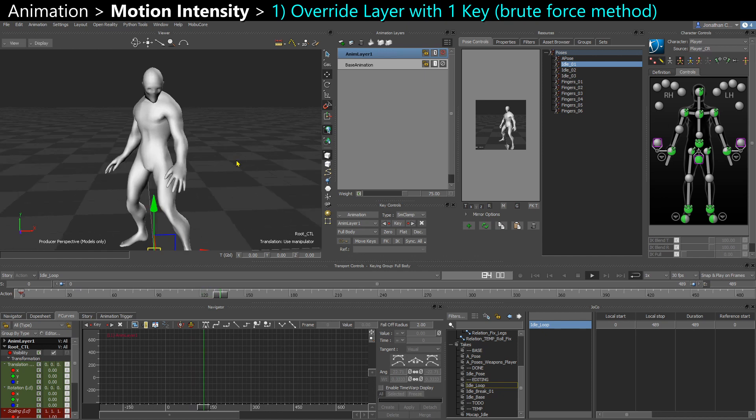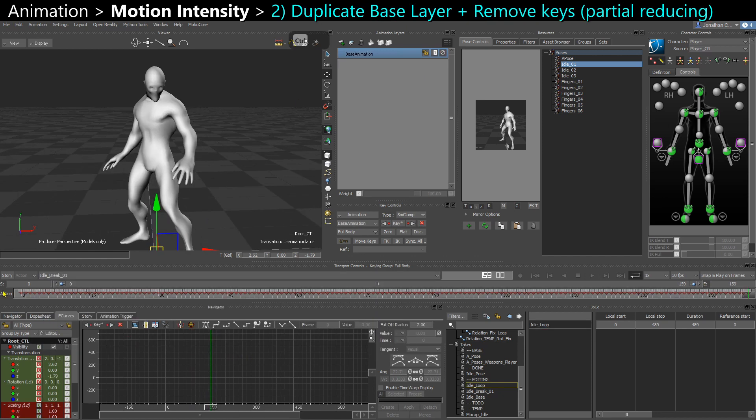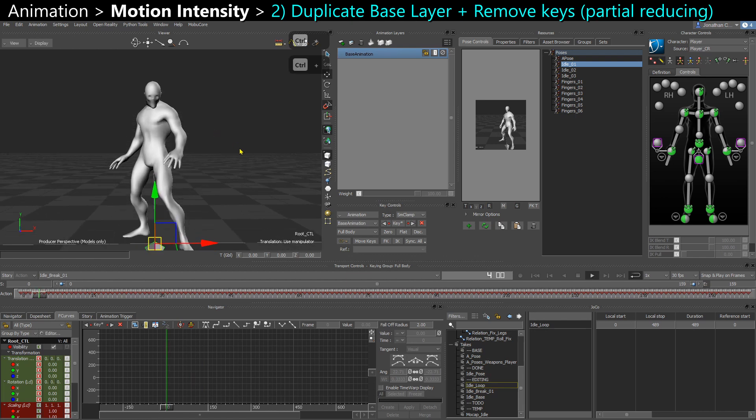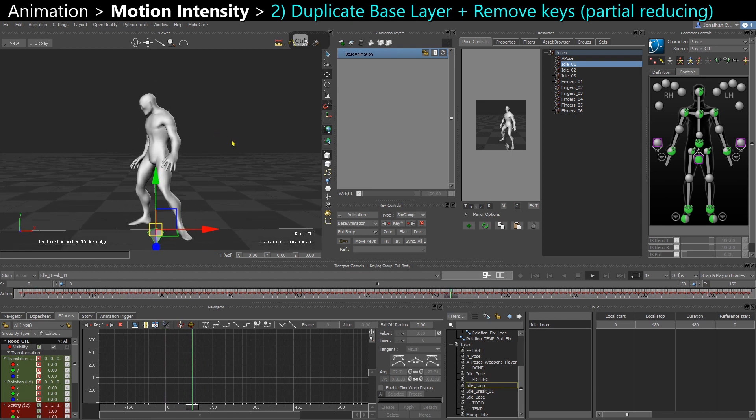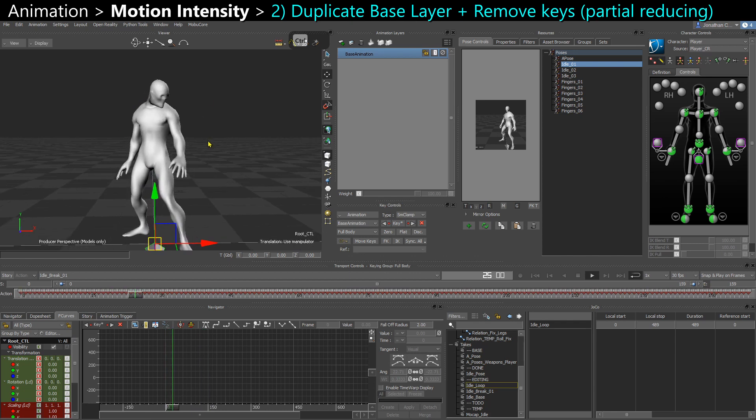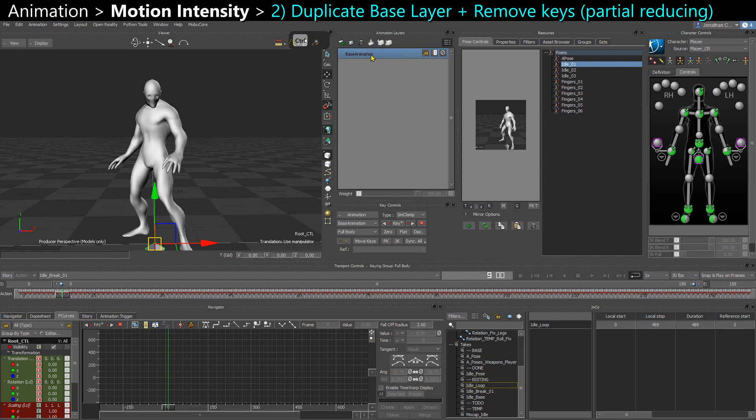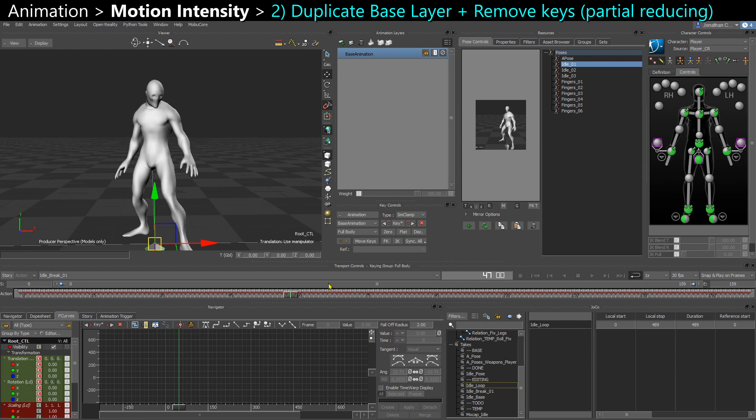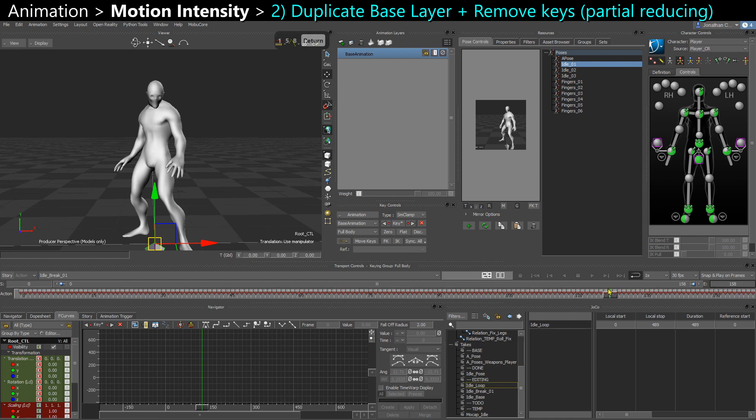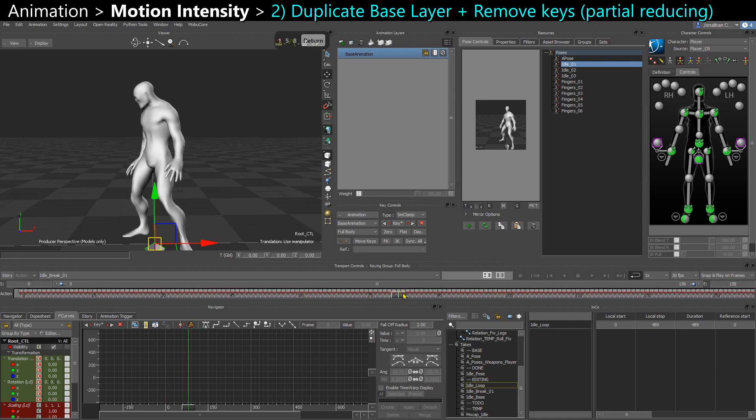But maybe you want to be a bit more subtle than that. So if I look at another example, here I have a little idle break where the character looks left then right. And let's say I find this to be a little too extreme. So I have two ways of editing that. Maybe I want to keep the exact same motion at the beginning and at the end, but I just want to tone down the part where he looks left and right.